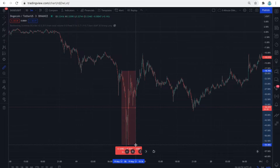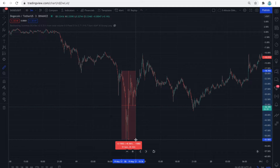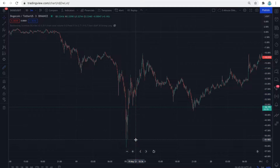The drop on Dogecoin was even more severe than on Bitcoin. This chart shows that Dogecoin had a straight fall of 40 percent. While the price recovered quickly, even a second of such a drop on a futures platform while trading with leverage would be sufficient to liquidate most positions and strategies.